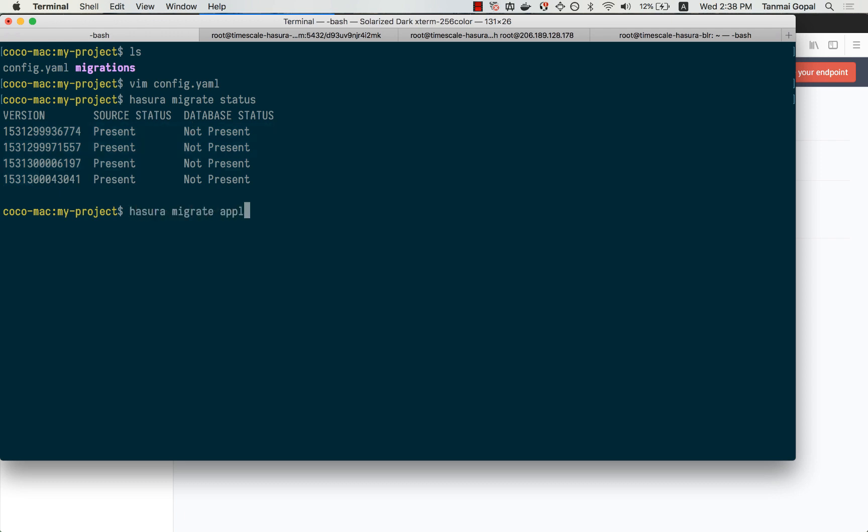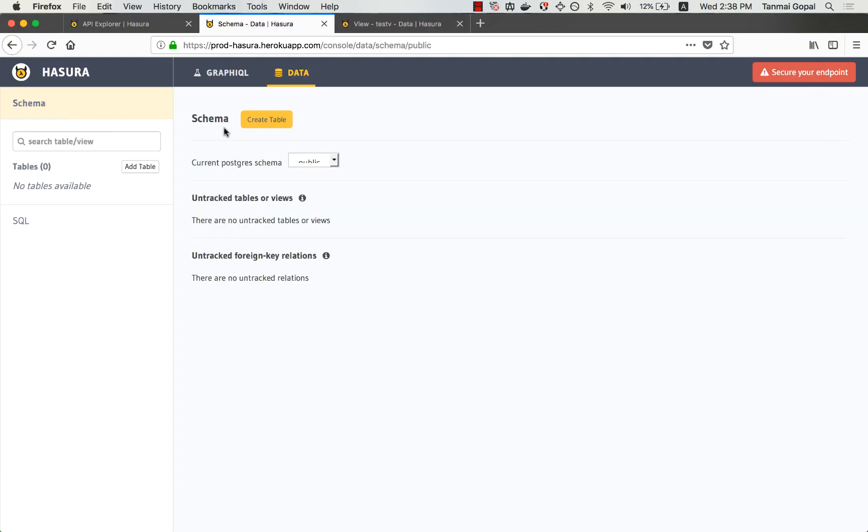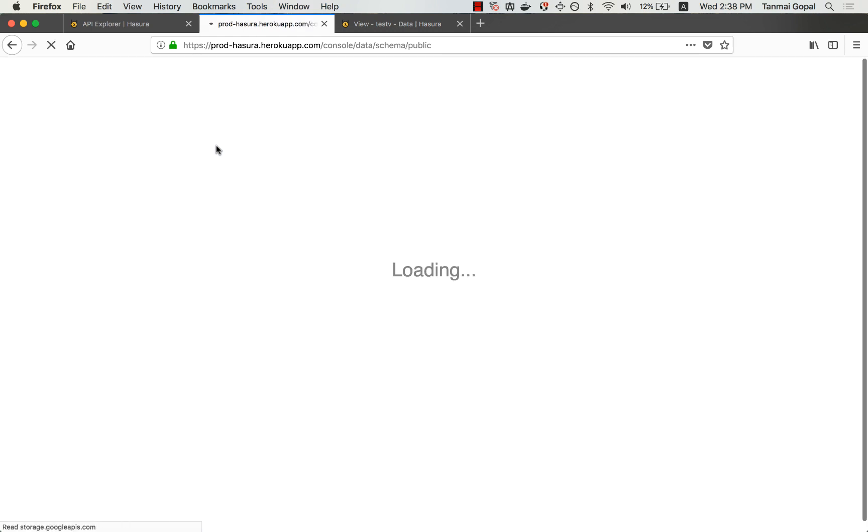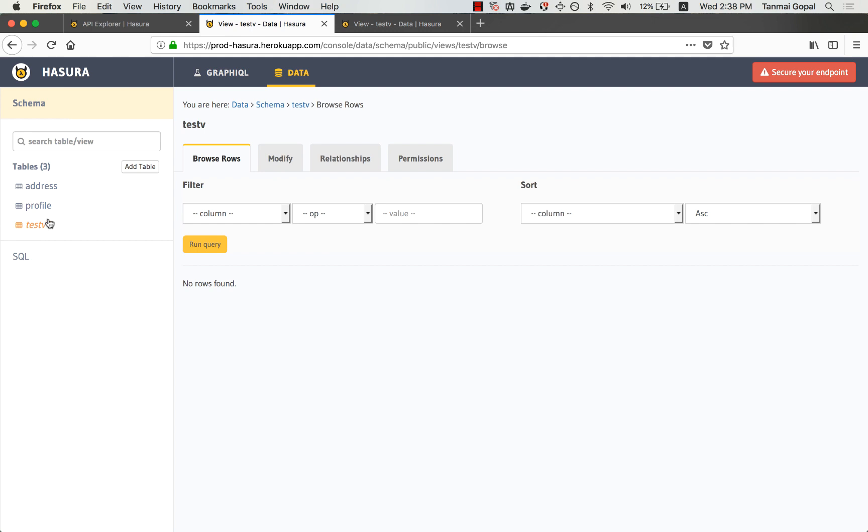And so I can just do a Hasura Migrate Apply. And as soon as I do this and refresh this page, you'll see that all the migrations including the SQL view have been applied.